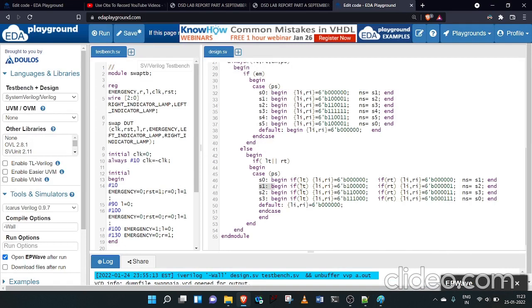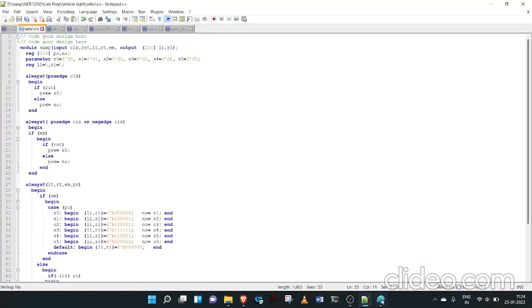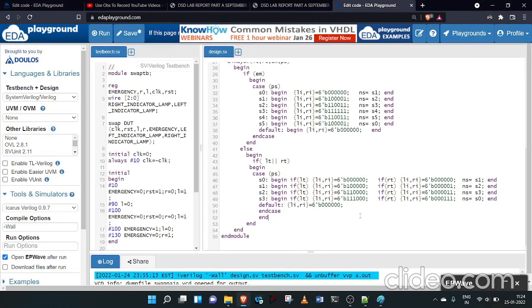If present state is S1 and left turn is on, left indicator gets 1,0,0 and right indicator gets 0,0,0. If right turn is on, left indicator gets 0,0,0 and right indicator gets 0,0,1. Next state is S2. Similarly for S2 the next state is S3, and for S3 the outputs follow the state diagram. The default case sets both indicators to 0,0,0.